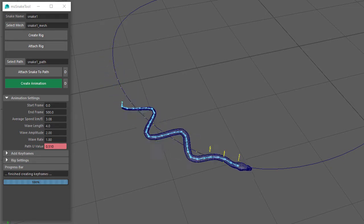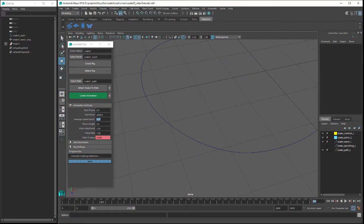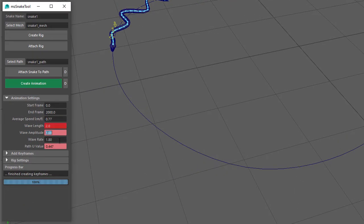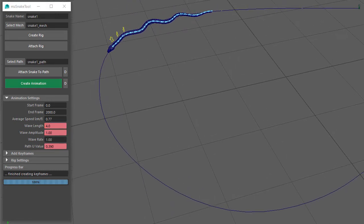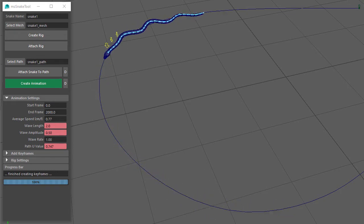Wave Length, Wave Amplitude, and Wave Rate can all be keyed. For example, let's set the End Frame back to 2000 and create a Wave Length keyframe at frame 600 set to 4, and a Wave Amplitude keyframe of 1. Then at frame 650, set the Wave Length to 2 and the Wave Amplitude to 0.5. I'll set the Wave Rate back to 1 and then create animation. Play the animation and you can see the changes in the snake's side-to-side movement as it moves from frame 600 to frame 650.